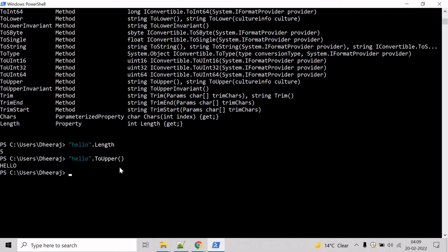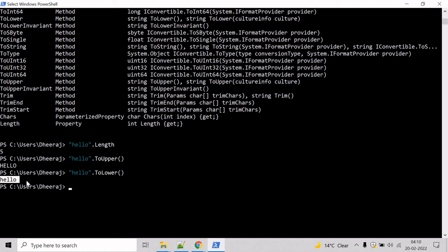Let's also use the toLower. Type toLower and it will convert all the alphabets into lowercase. Here we can see it has been converted into lowercase.